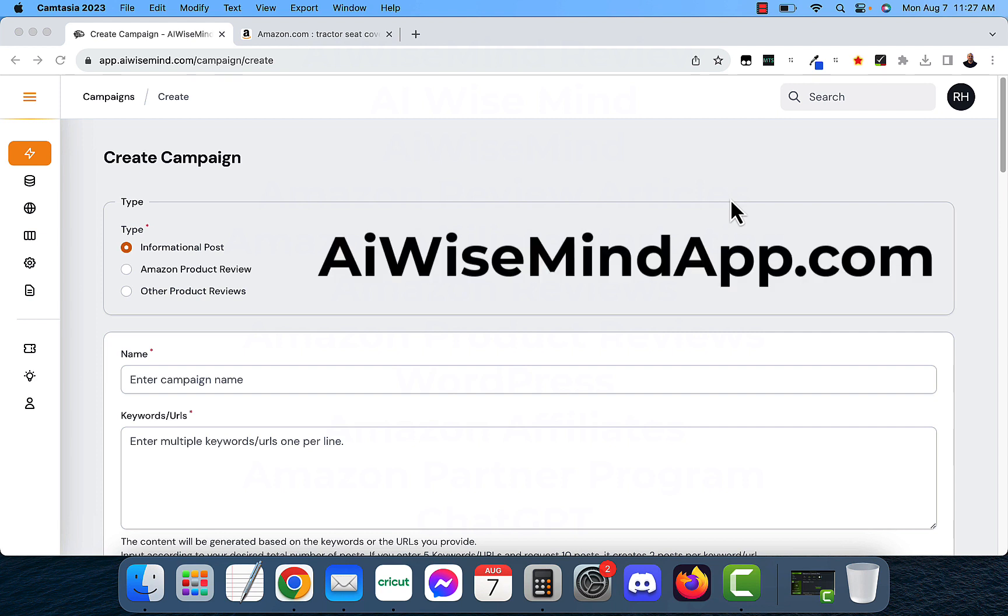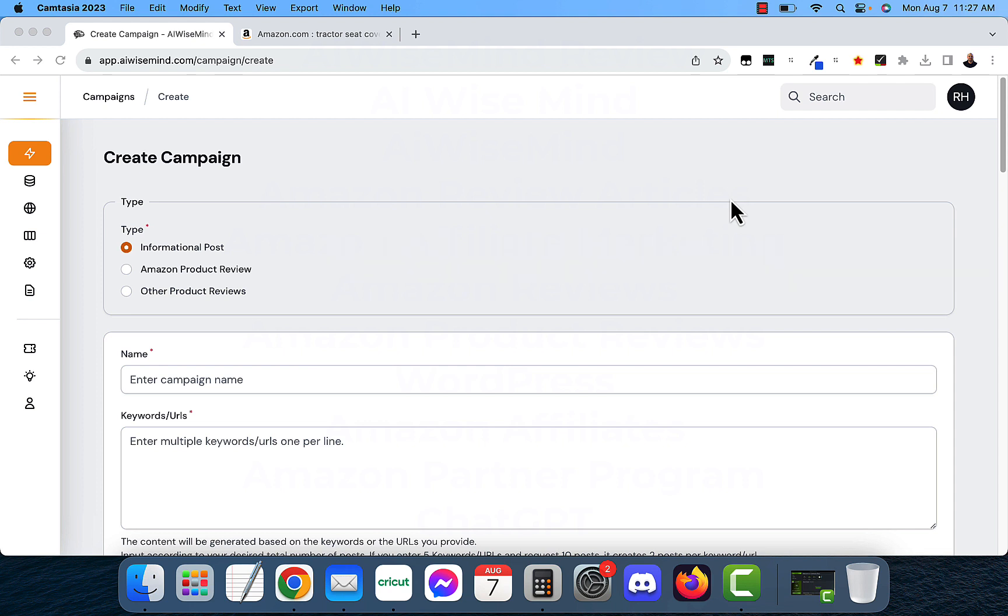I'm going to use a program called AI Wise Mind for this. AI Wise Mind allows you to do informational posts, Amazon review products, and other product reviews. It will create it with ChatGPT and it will go straight into your website. So it's auto blogging. To me, it's auto blogging on steroids.